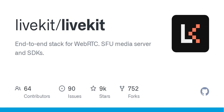LiveKit — real-time video, audio, and data for developers. LiveKit is an open-source project that provides scalable, multi-user conferencing based on WebRTC. It's designed to provide everything you need to build real-time video, audio, and data capabilities in your applications.